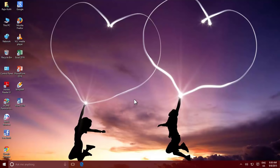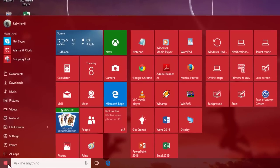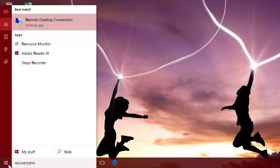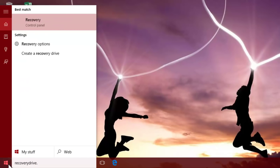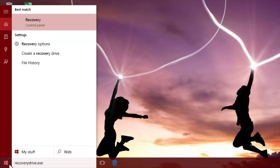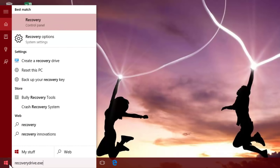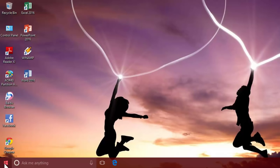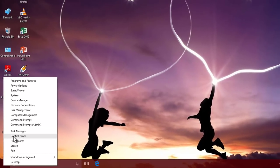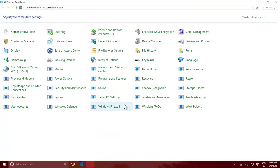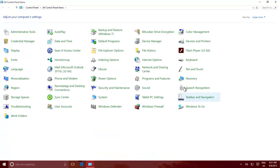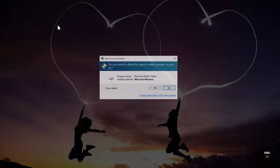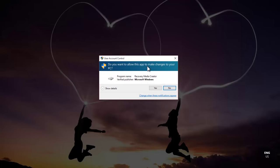To access Windows 10 Recovery Media Creator, you can either type recoverydrive.exe in the start search, or you can open Control Panel, and in Icon View click Recovery. From the Advanced Recovery Tools, click Create a Recovery Drive.